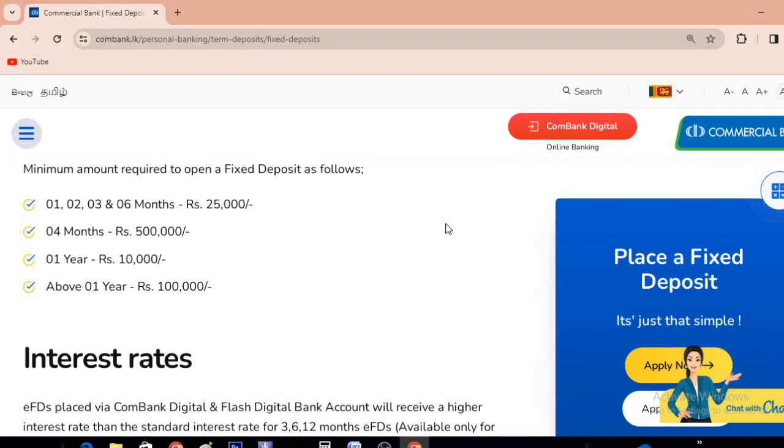I will tell you about the commercial bank in this video. This is the latest FD rate.